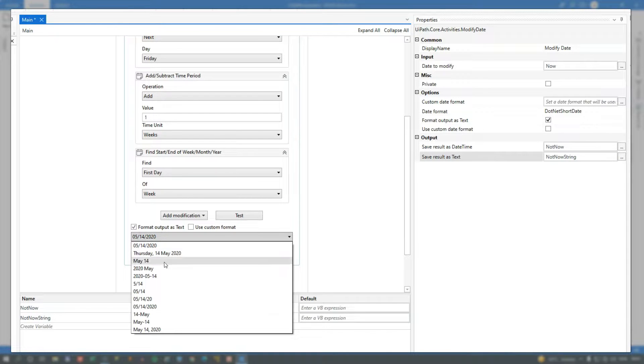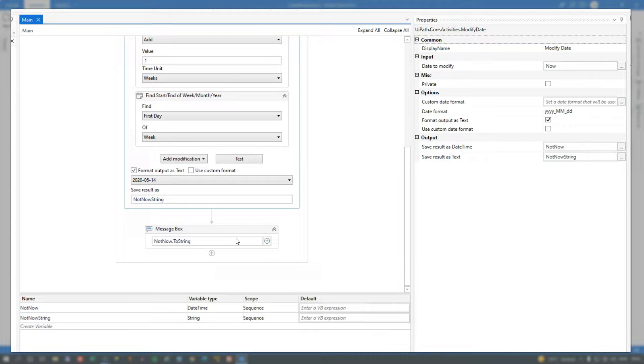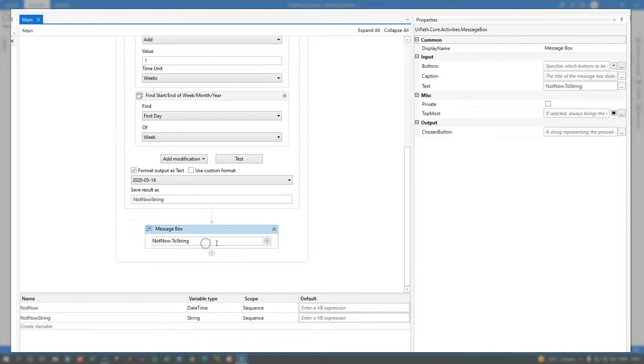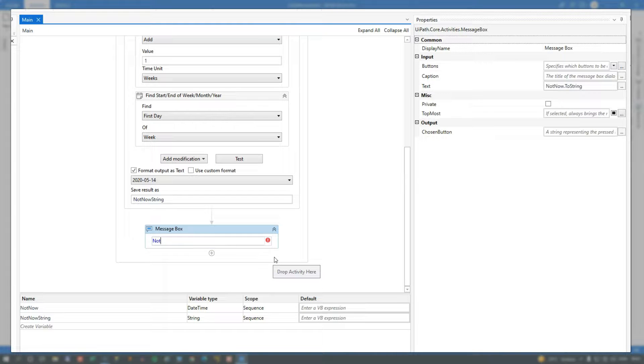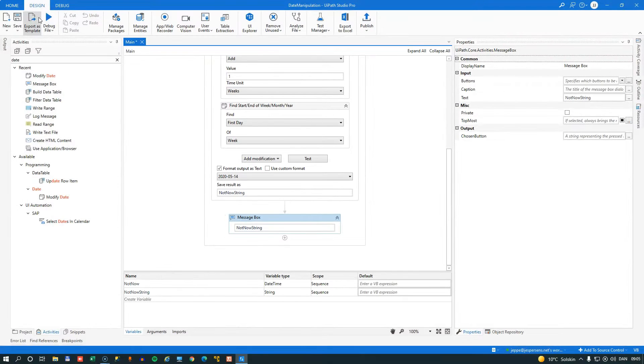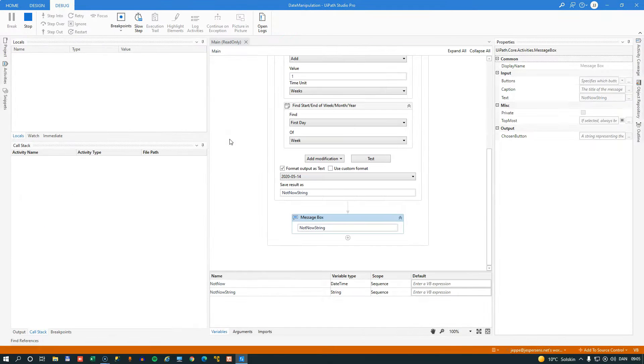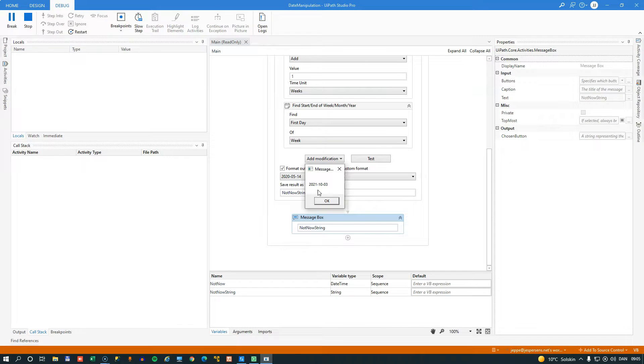And we can even select the format that we want to use. So if I want to select this format and then go down to the message box and say, we want to now display the not now string instead of the conversion that we did before. If I run the automation again, we can see that it outputs October 3rd in that new format.